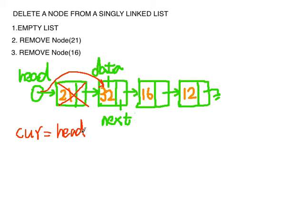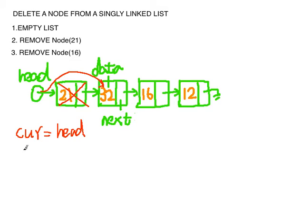So the first thing is we create a pointer called current which is equal to head. And we want to check if current data is what we want to find. And in this case it's 32 nodes.